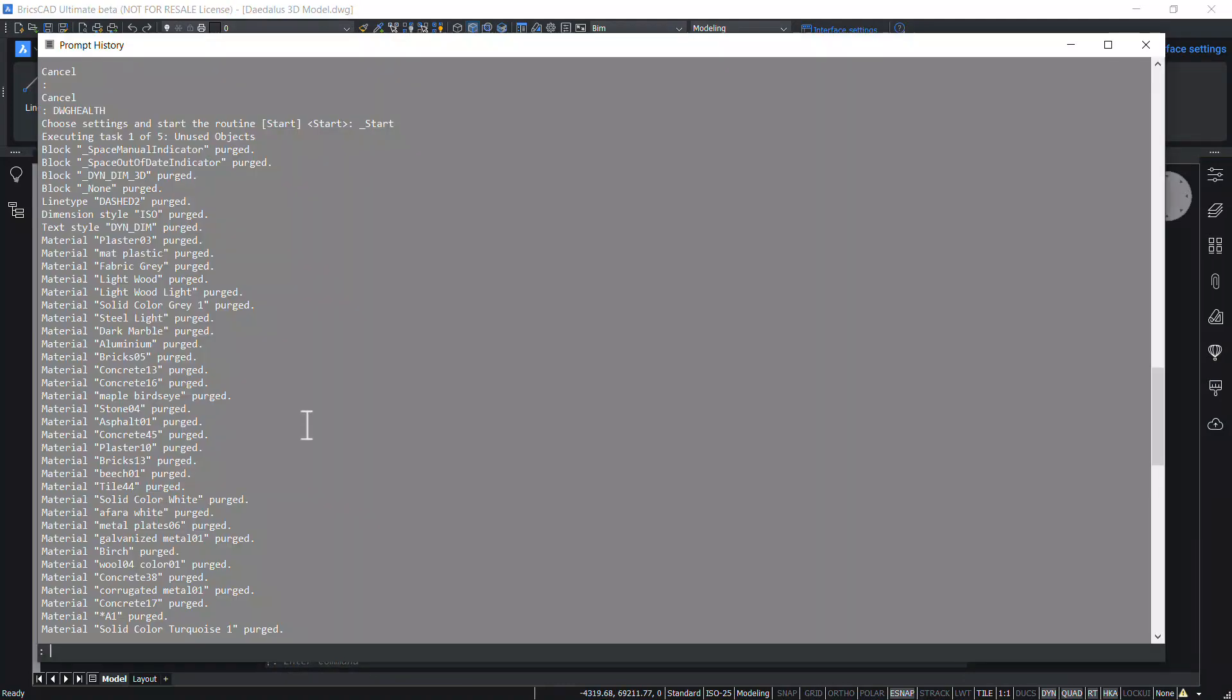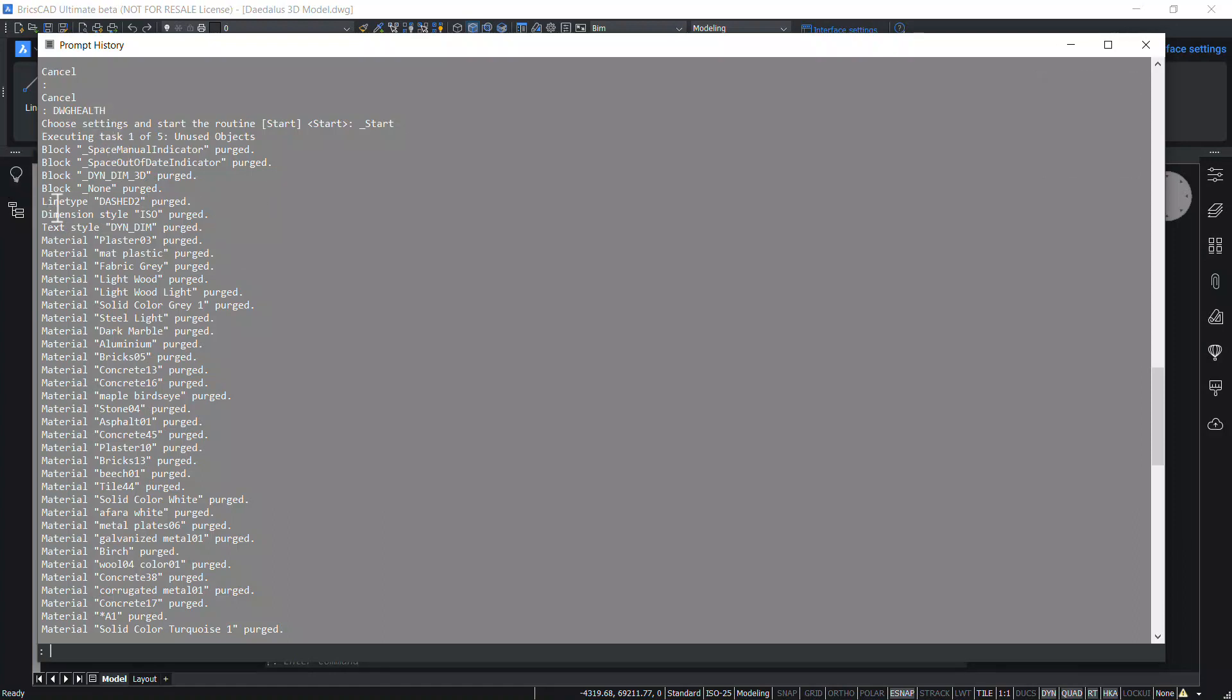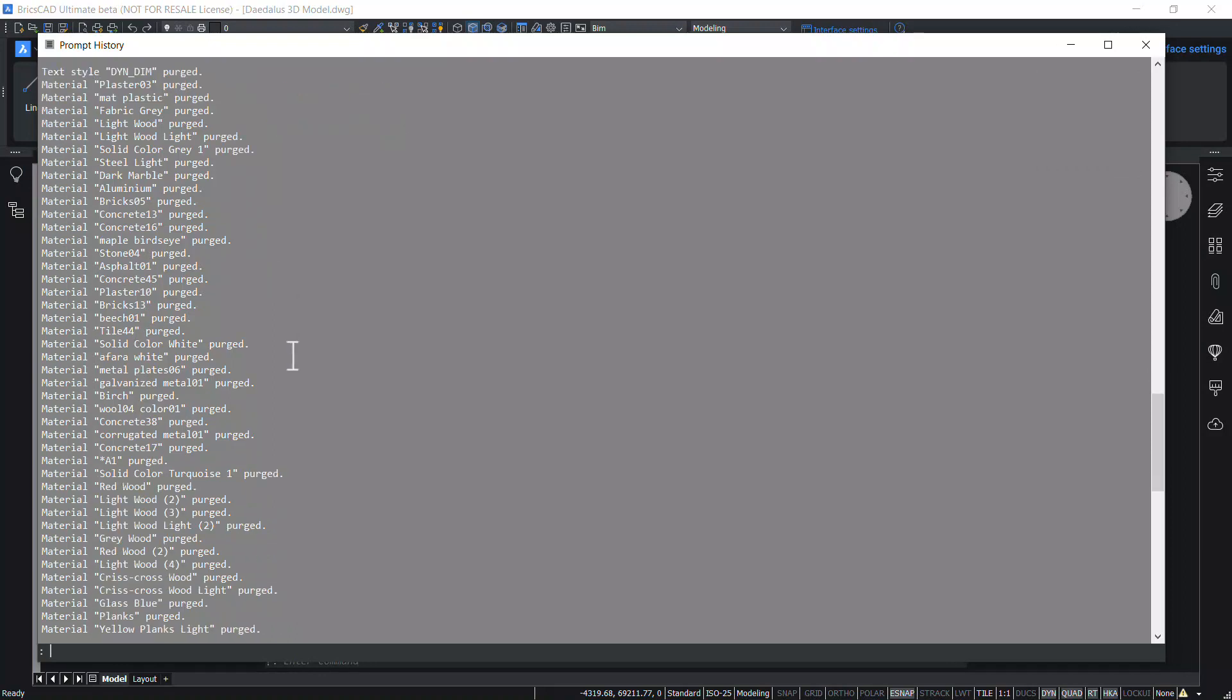If you press F2 function key, you will get the detailed report in the text window. All these blocks, line types, dimension styles, textiles and materials are purged.